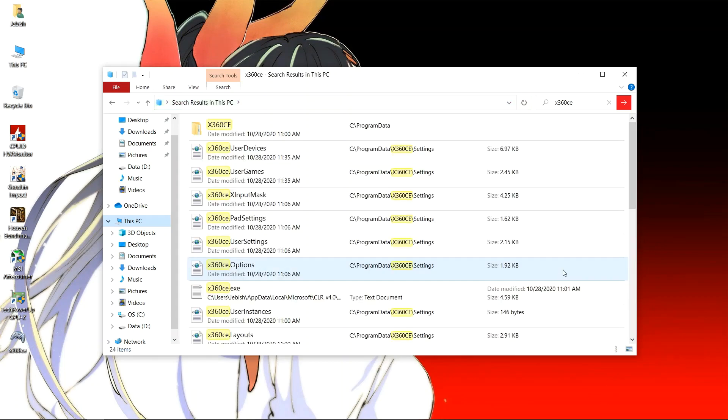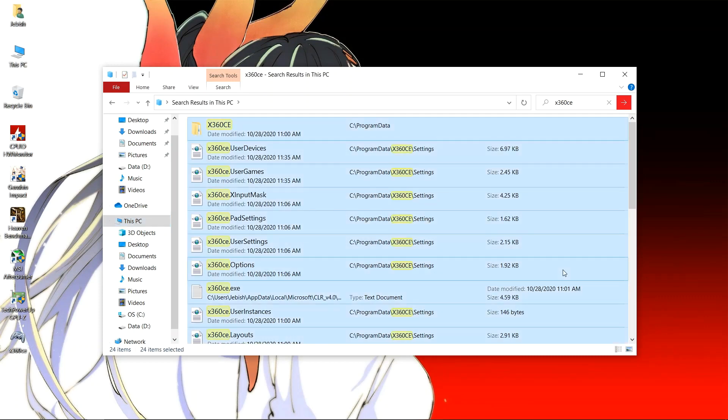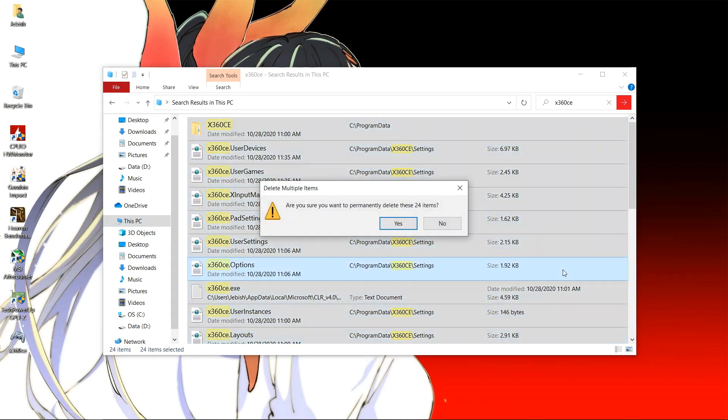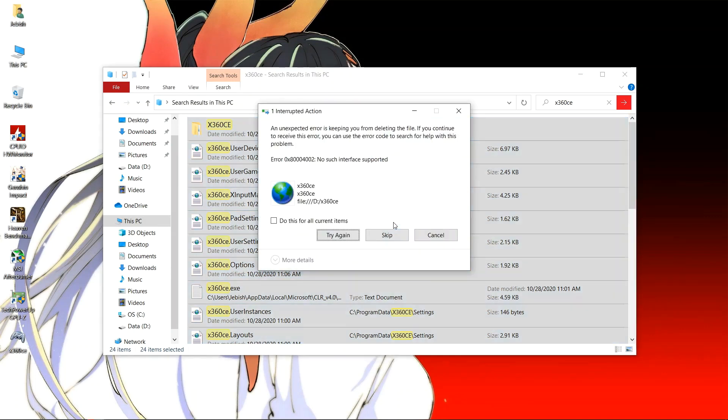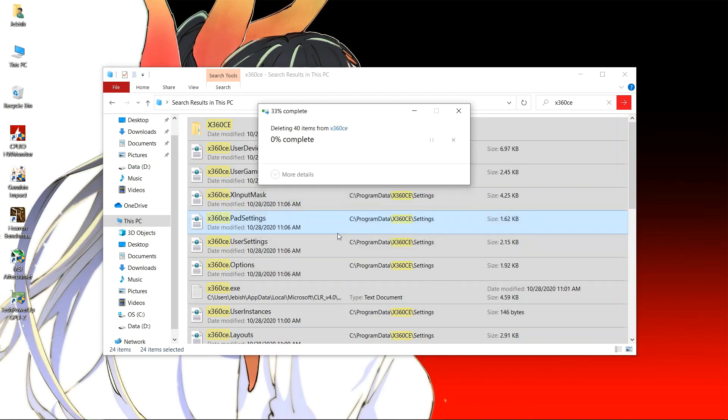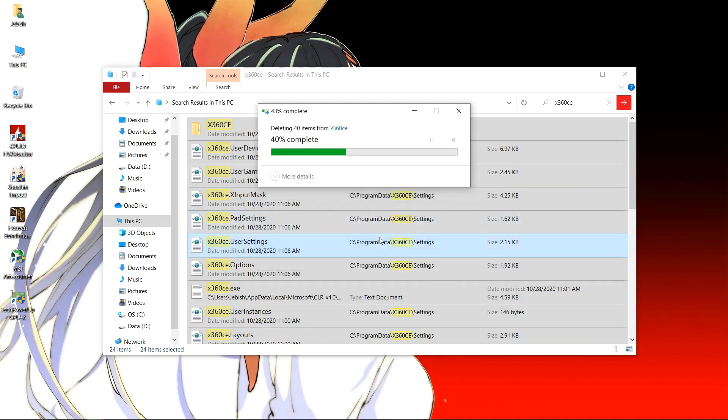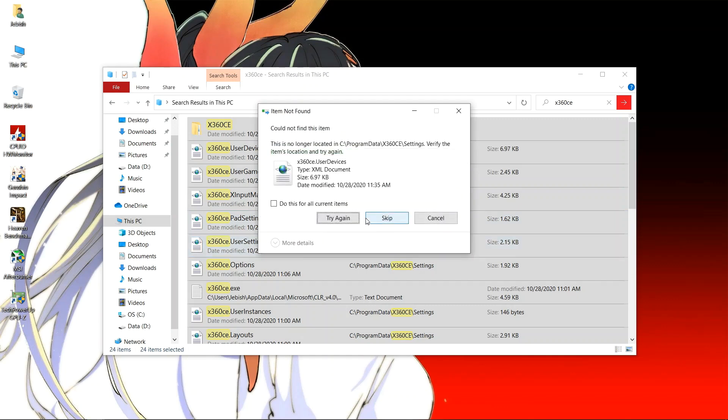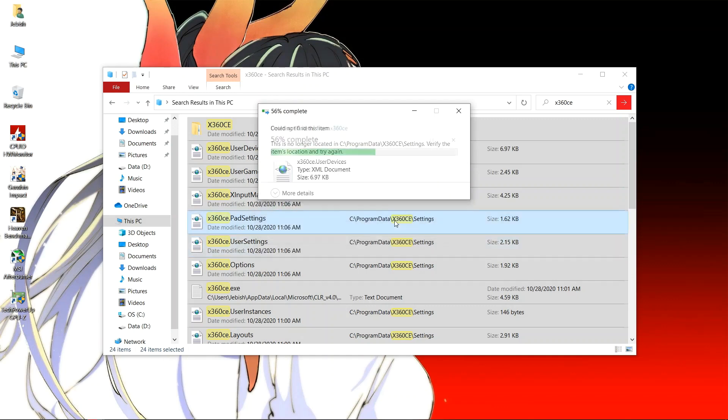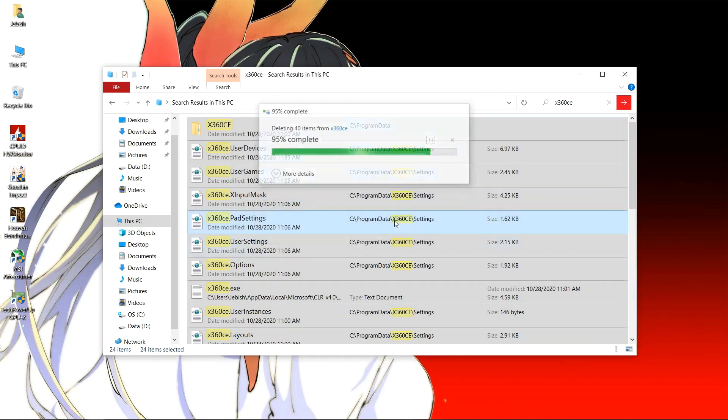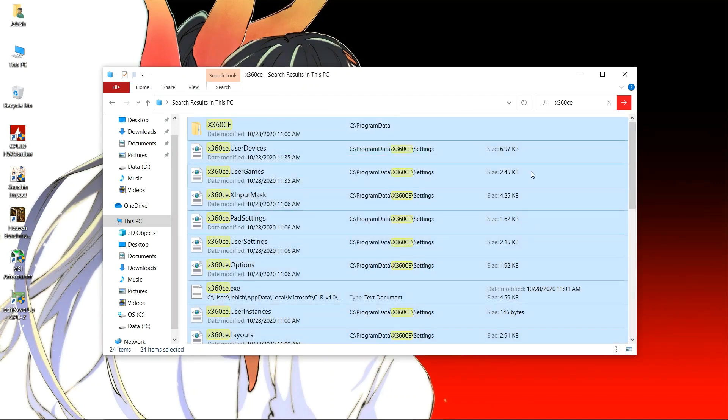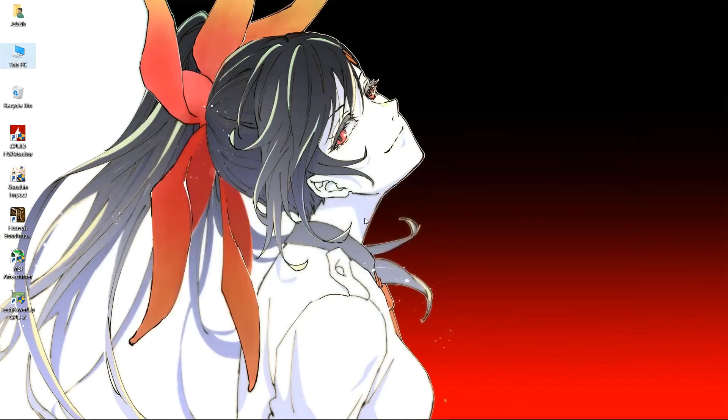During this process some of the files may not be deleted, so you can just let them be. It will not cause any harm. You just need to delete all the pre-existing settings, otherwise it may conflict with the new settings that we are going to try today. So after it has been done, we will start with downloading the x360ce from the website. If you did not have any installed x360ce from before, you can continue from here.